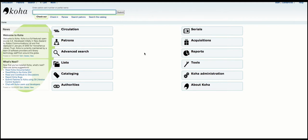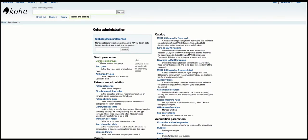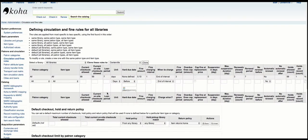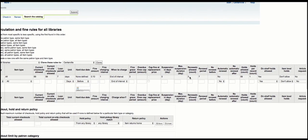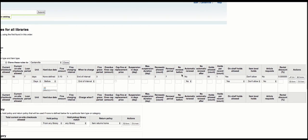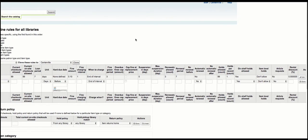The first thing we need to do is go to the circulation rules — that's where we control how many holds can be placed per patron per record. You can see I have a single rule just to keep this simple, and the default number of holds per record is one, which retains the previous functionality where each patron could only have one and only one hold on a given record.